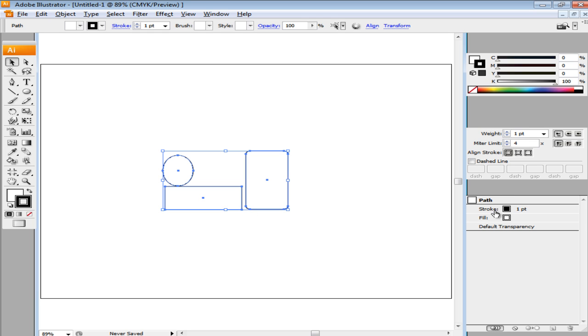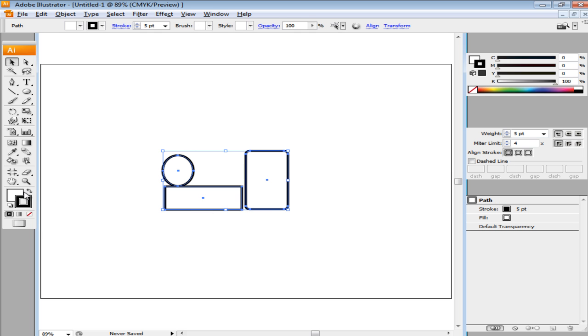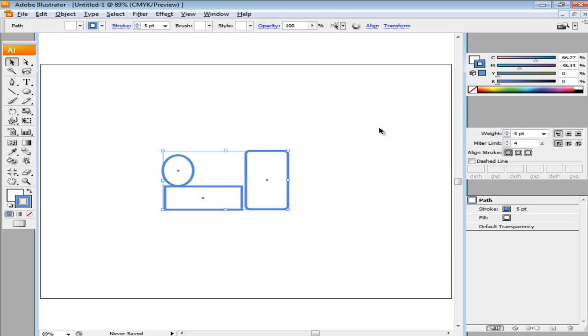Once done, increase their stroke weight to 5 from the Stroke panel towards the right. Now change the stroke color. To do that, double-click on the Stroke box and enter 5A8BC8 in the Color Picker window. Fill in the inside of the shapes with white.